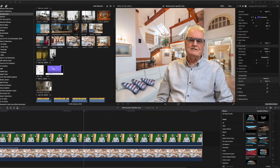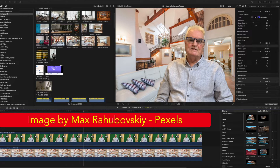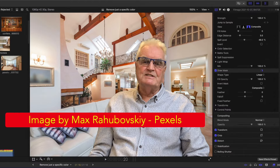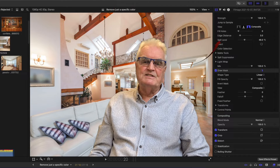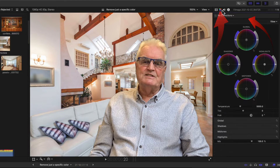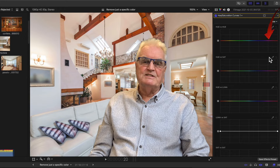In the timeline there's a green screen video of me with a stock image background from Pexels. The color I'm trying to remove is the yellow in my hair. So in the inspector I'll select the color tab and click the chevron to access hue saturation curves.